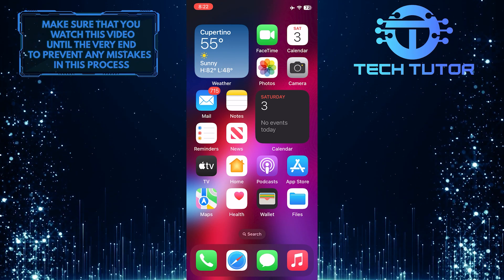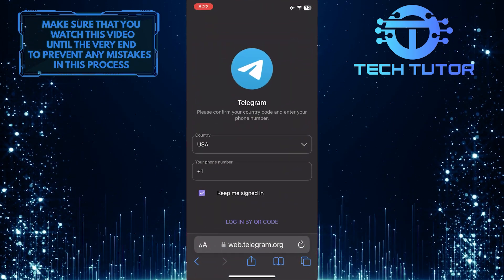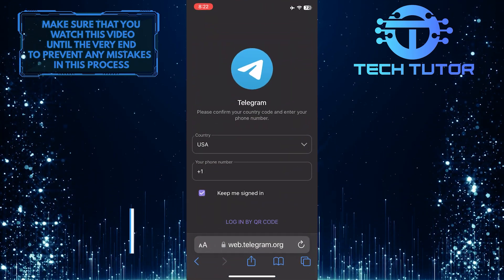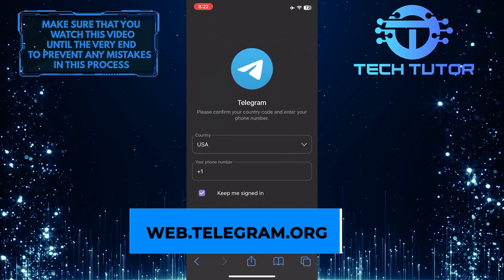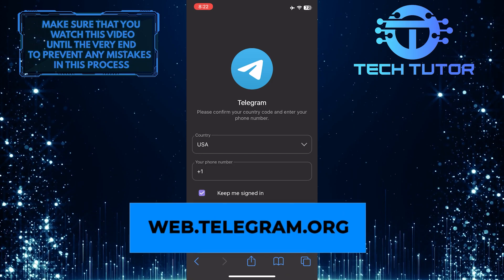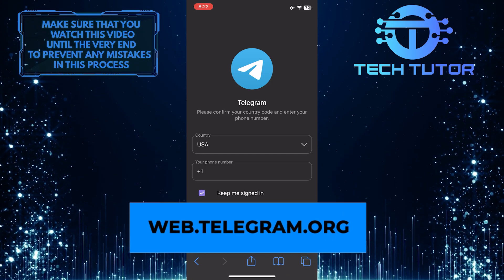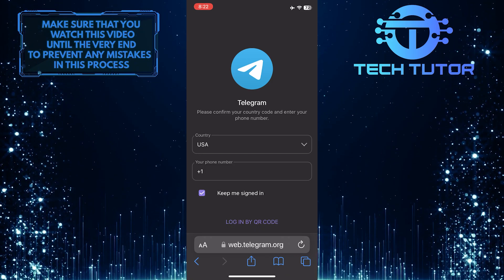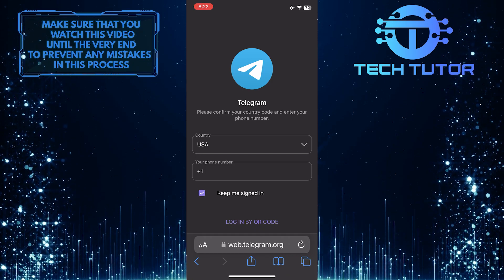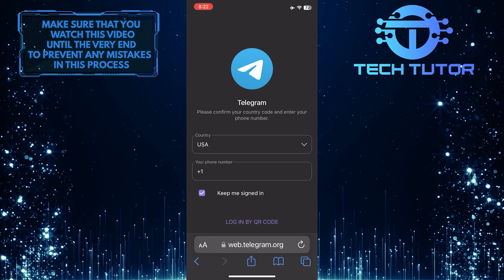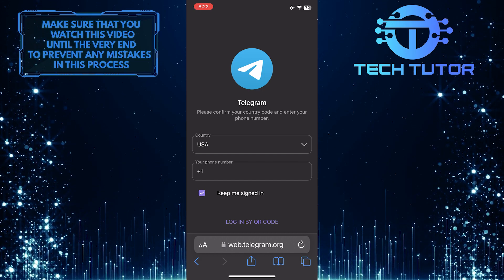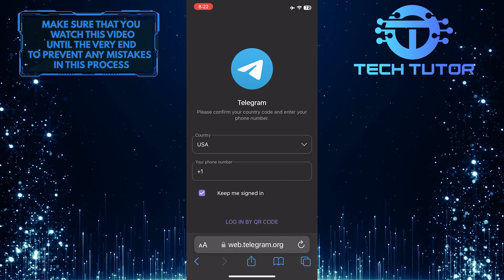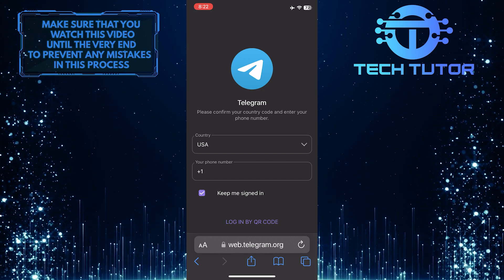To access it, open up any web browser you like and then go to web.telegram.org. After that, log into your Telegram account. Just select your country, enter your phone number, and tap Next.